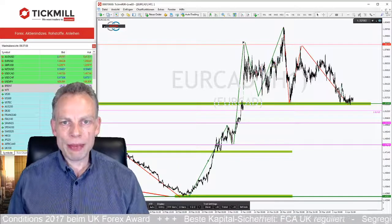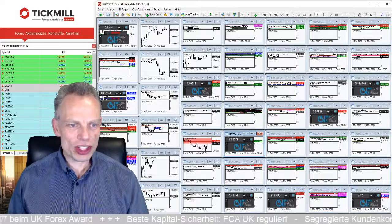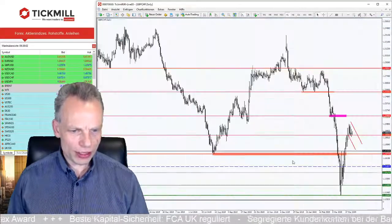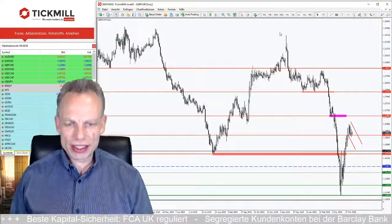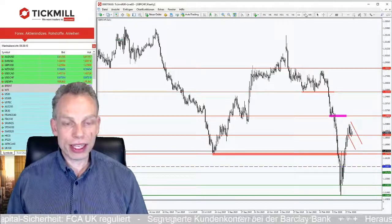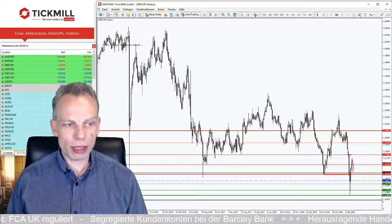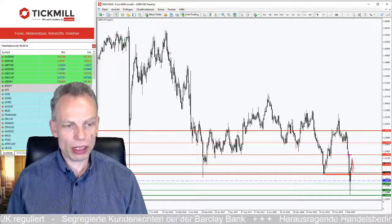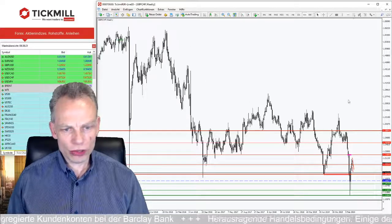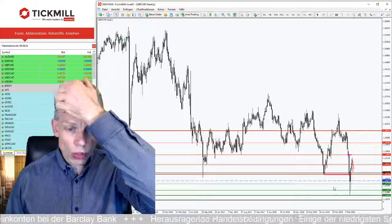Interessant auch, was wir im Währungspaar Britisches Pfund/Schweizer Franken sehen. Wir schauen uns das zunächst im Tageschart an. Übergeordnet haben wir definitiv gerade – wenn wir auch in die Woche blicken – einen abwärtsgerichteten Markt, egal in welchem Zeitraum man schaut. Je nachdem wie groß das Bild wird, hat man immer wieder fallende Hochs und fallende Tiefs.